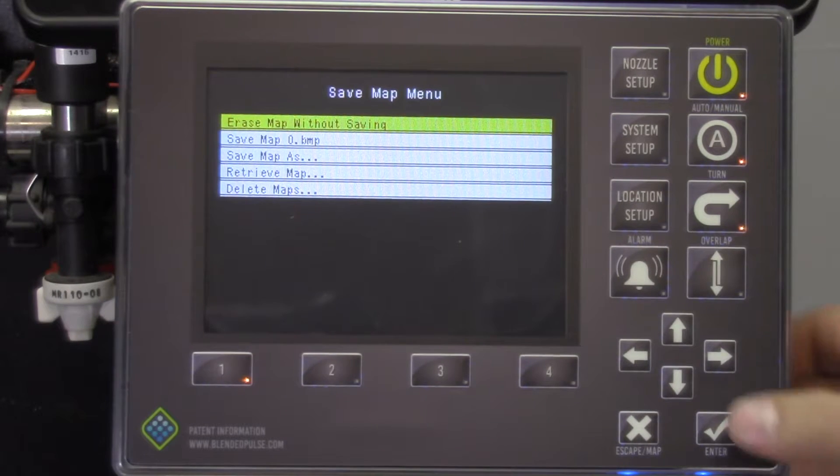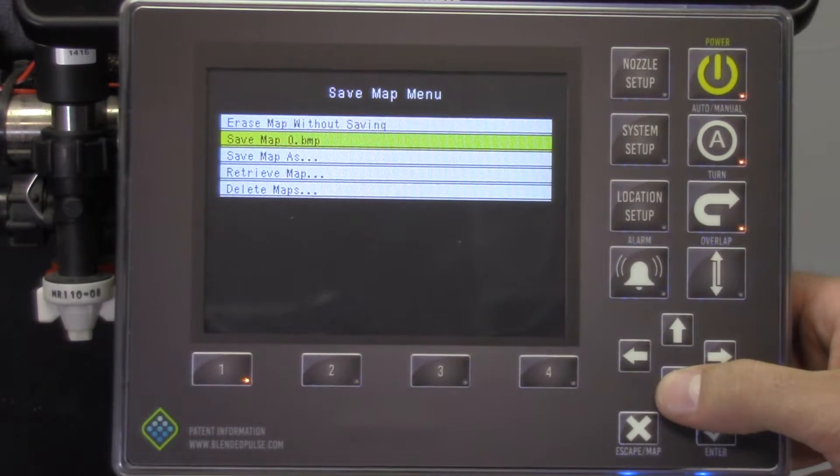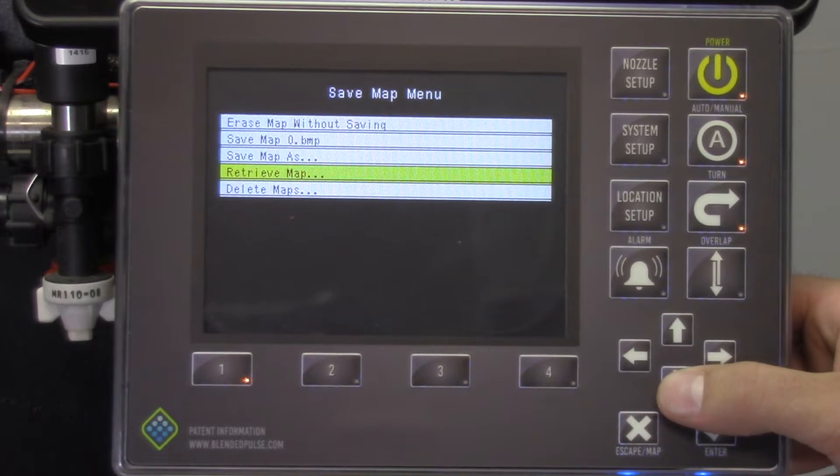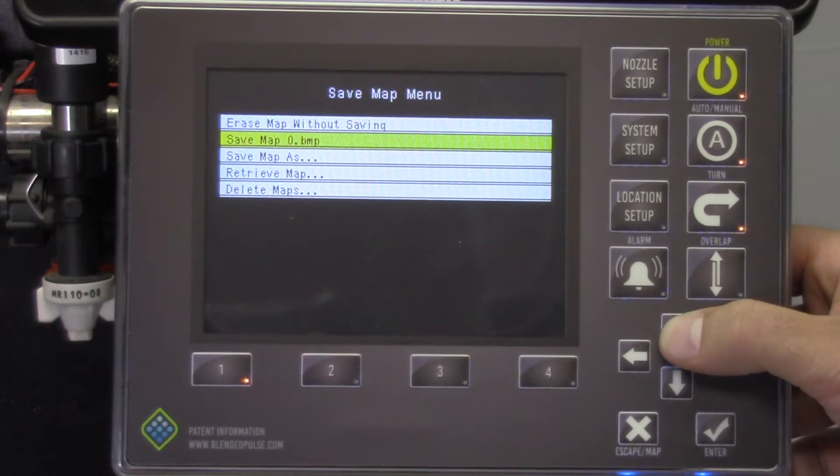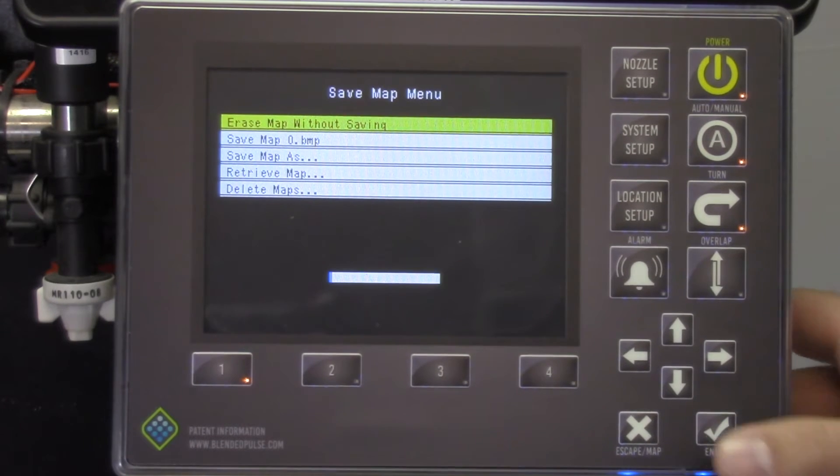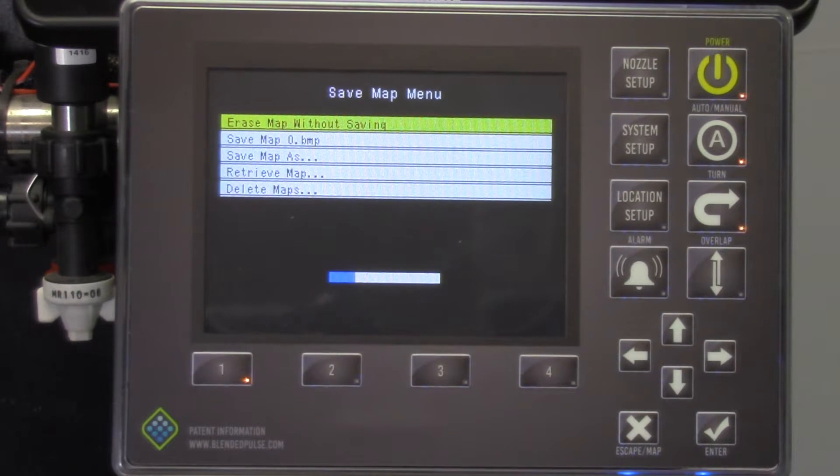They are erase map without saving, save map, save map as, retrieve map, delete maps. You will want to erase map without saving in almost every circumstance. You would save a map primarily for diagnostic purposes.